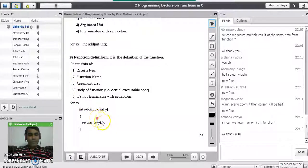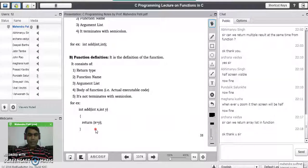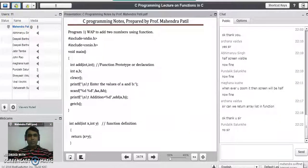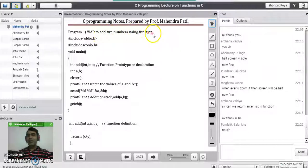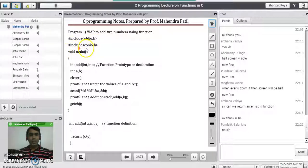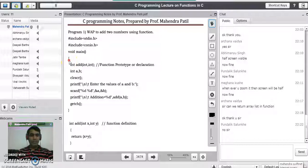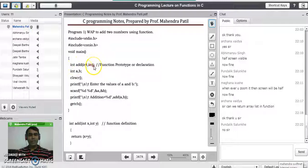This way we define functions in C programming language. A question may be asked in your examination on writing the difference between function prototype and function definition for 5 marks. Now we will see the first program using functions in C: write a program to add two numbers using a function. We start with header files: #include stdio.h and #include conio.h. We write void main() and open the main program. Then we declare the function before writing the actual code — this is the function prototype: int add(int, int);